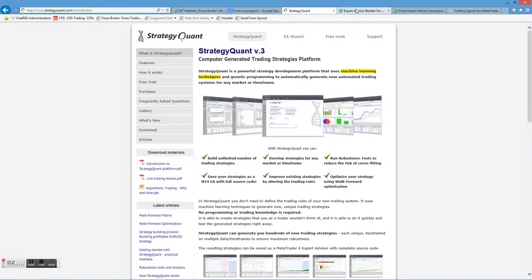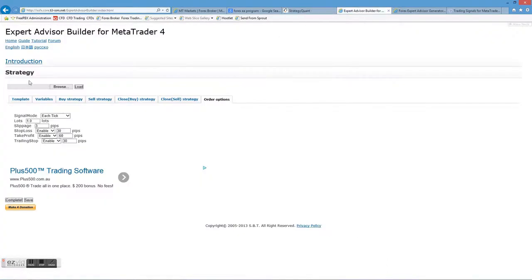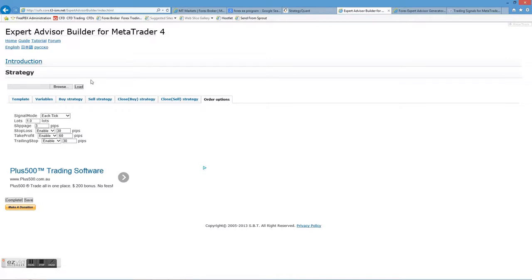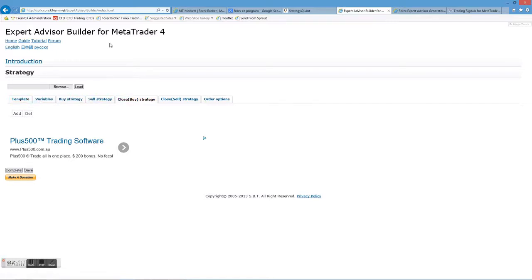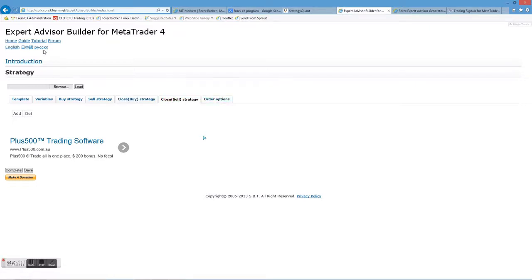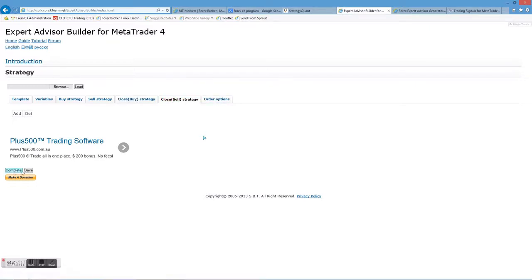Here's another. This is a website. If you do a search for Expert Advisor Builder for MetaTrader 4, this is fantastic. This is an online free GUI. You just basically put in some variables, your strategies. It has a whole list. You choose from a list. Your closing strategies and you click complete and save and it will build. You download an EA to put straight into your MetaTrader 4 platform.